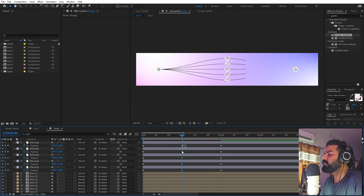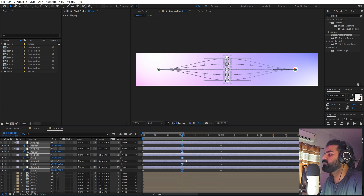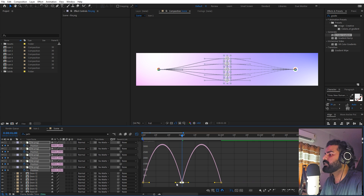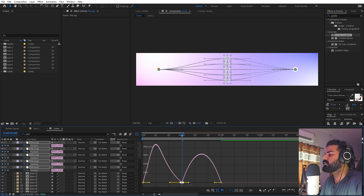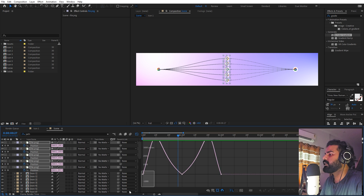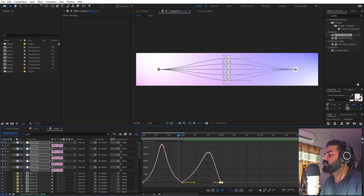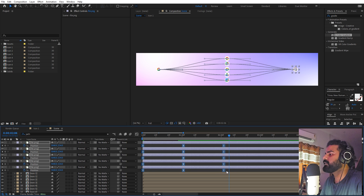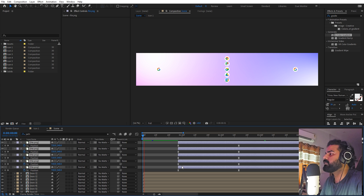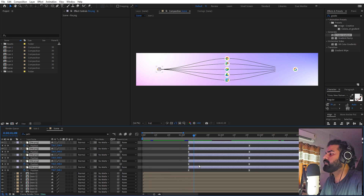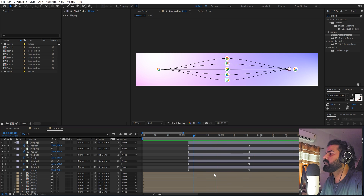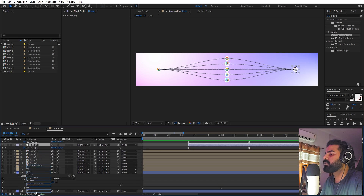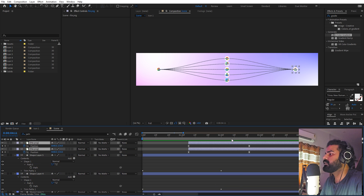Select all the keyframes in the middle, right-click and choose 'Rove Across Time'. Then select all of them, press F9 to ease them, and go to the graph editor. Adjust the curves so they start a little slow, go through the middle, and return to their original position. Hold Alt and increase the distance between keyframes to spread the timing. Move the data elements far away so they are not visible below the icons. Now we have our flowing animation.